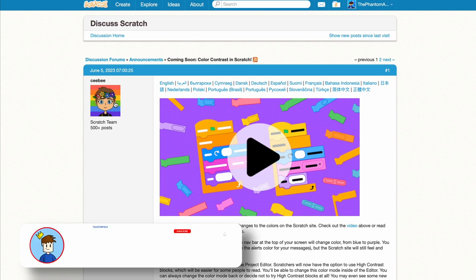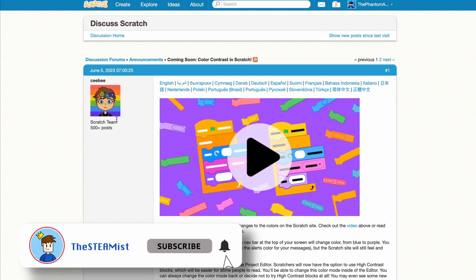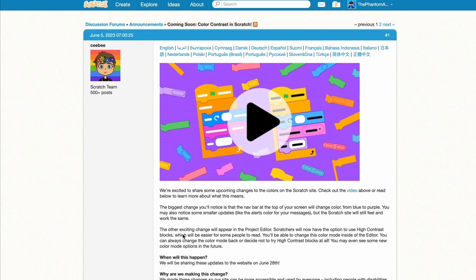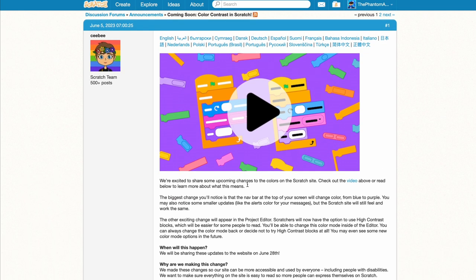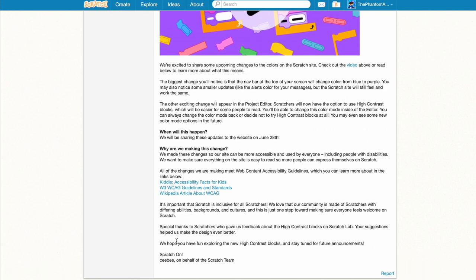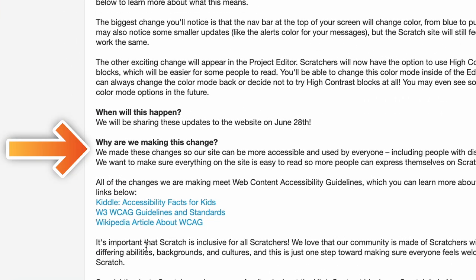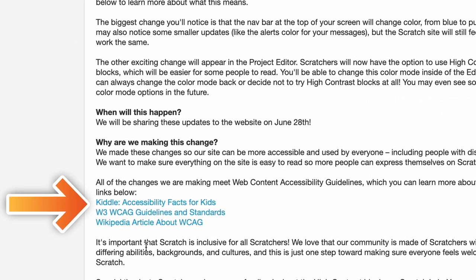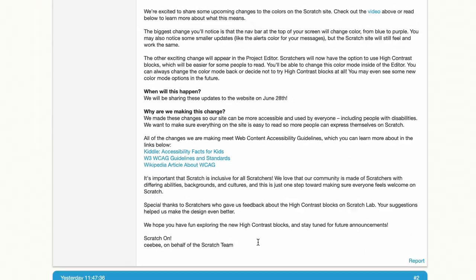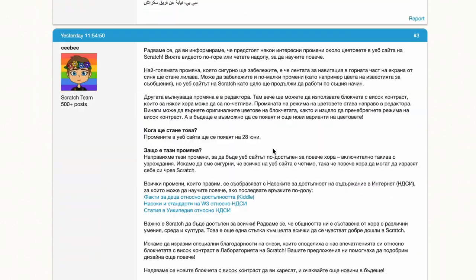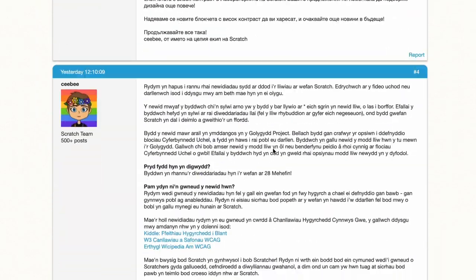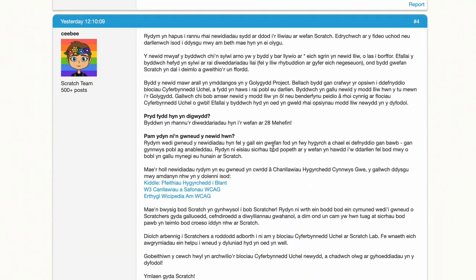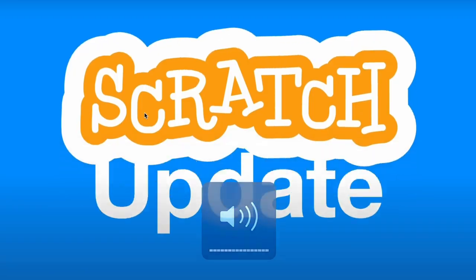Alright, so we see a post from the Scratch team, so CB, and there's going to be a video. So the reason they did this is because of accessibility reasons, and they sent some links. And then if you go down, it's in other languages. Okay, so let's watch the video.